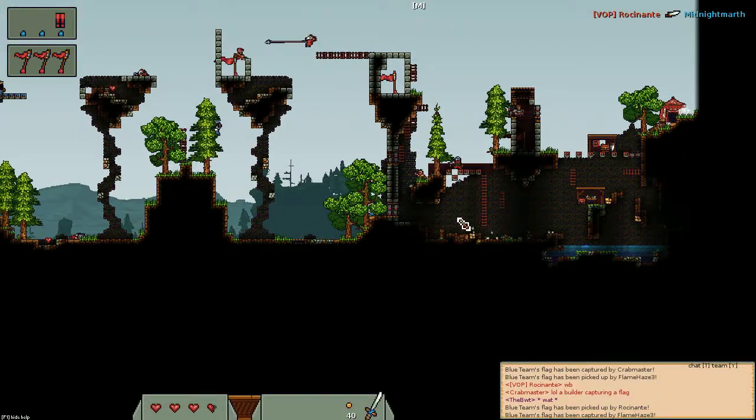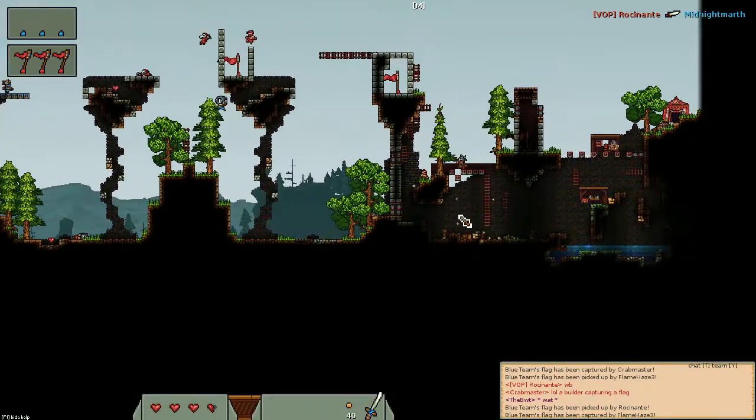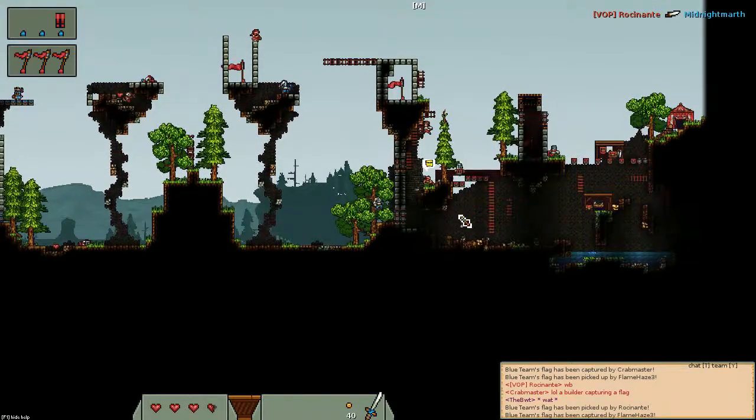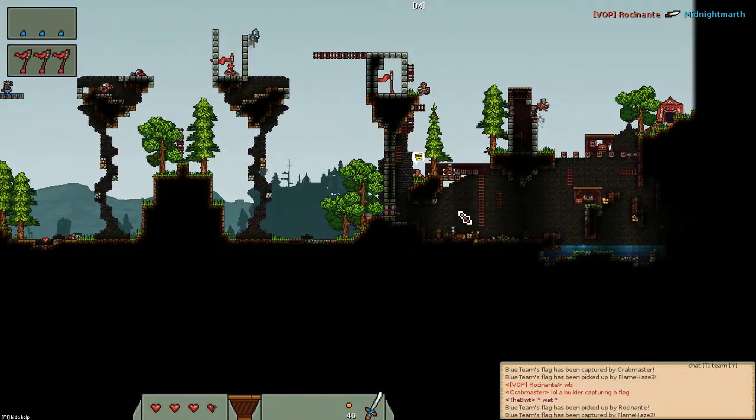Oh yeah, archers can also climb trees, like literally just pressing the jump button next to a tree will make you climb up it.